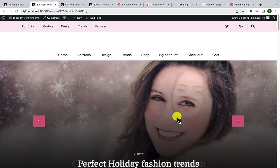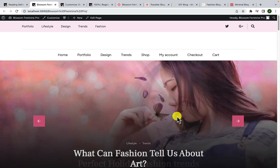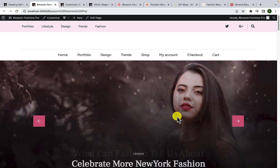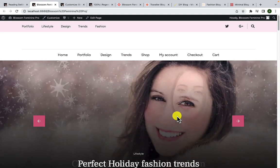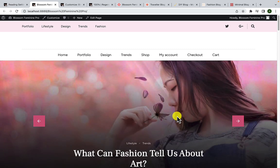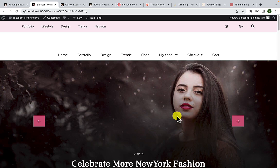So these are the major updates we have made on Blossom Feminine Pro WordPress theme. If you have any questions or confusions, please do let me know in the comment section below. Thank you so much for watching this video, and I will see you in our next video.